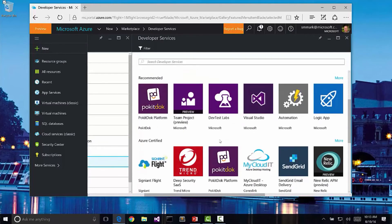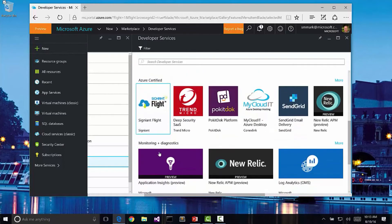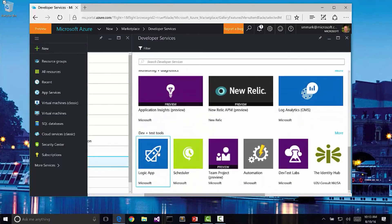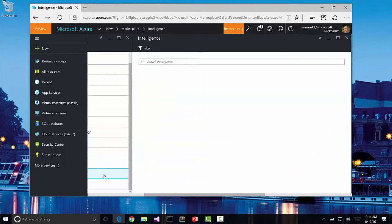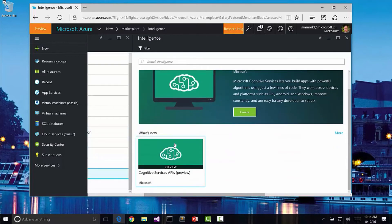We have developer services. Notice that we have different forms of developer VMs and services that we can actually utilize such as Application Insights and New Relic. We have business intelligence and cognitive services. This is a relatively new section of Azure, but expect to see this actually flesh out pretty quickly.